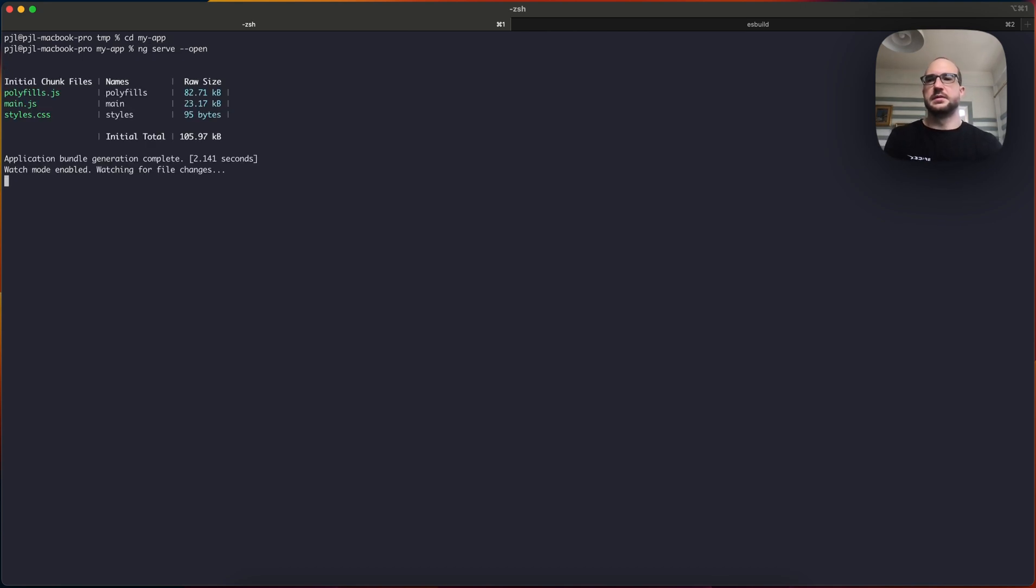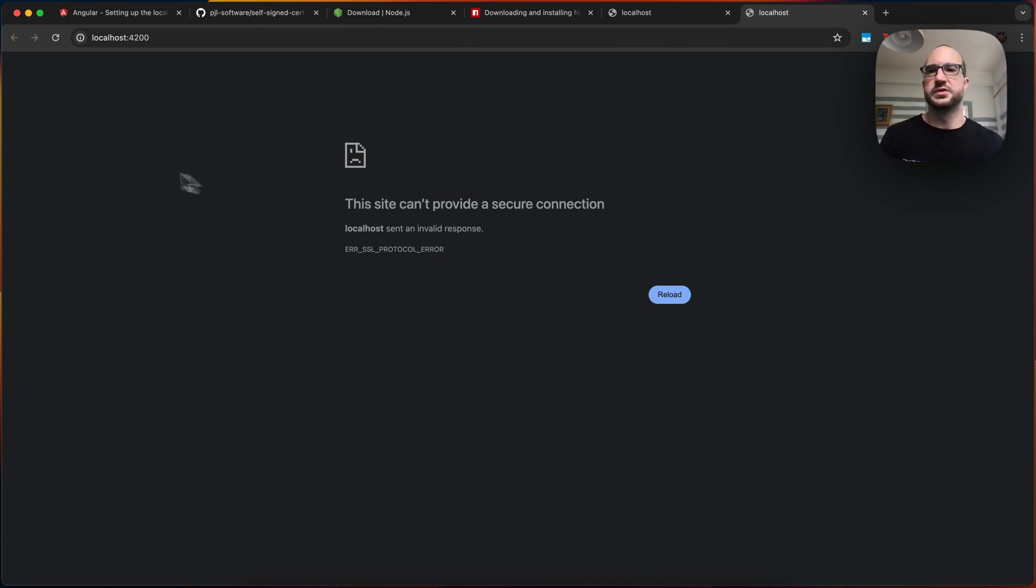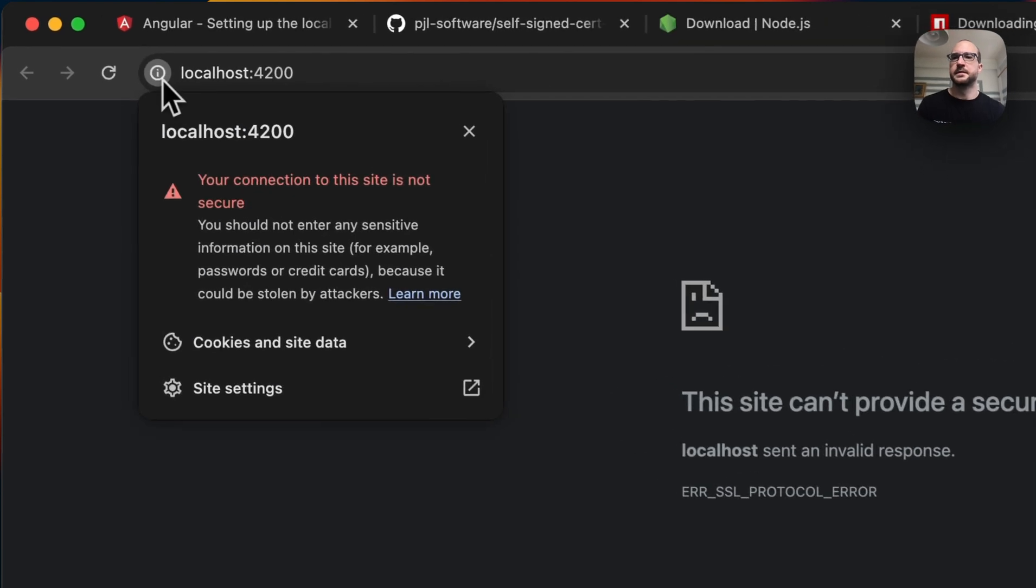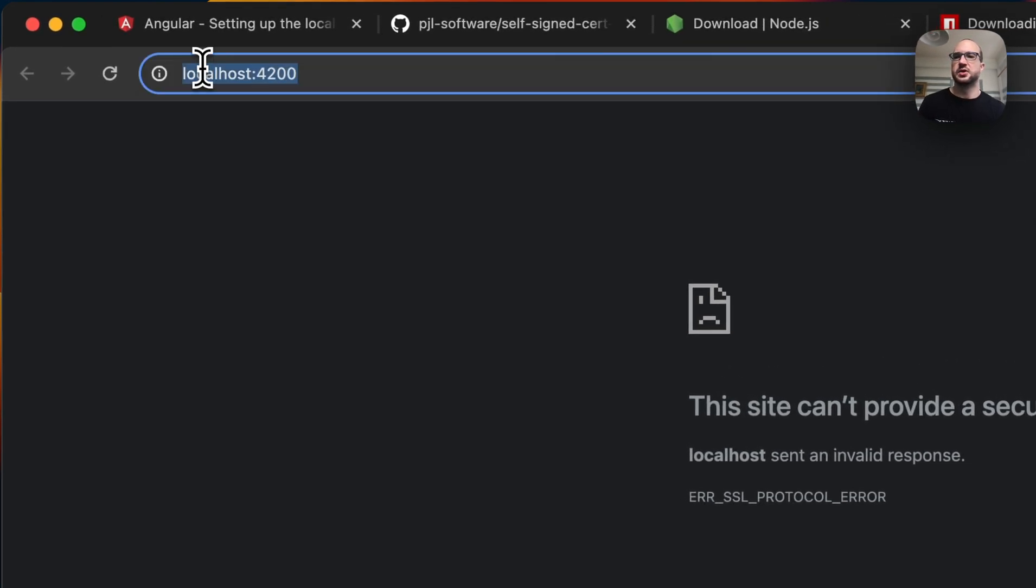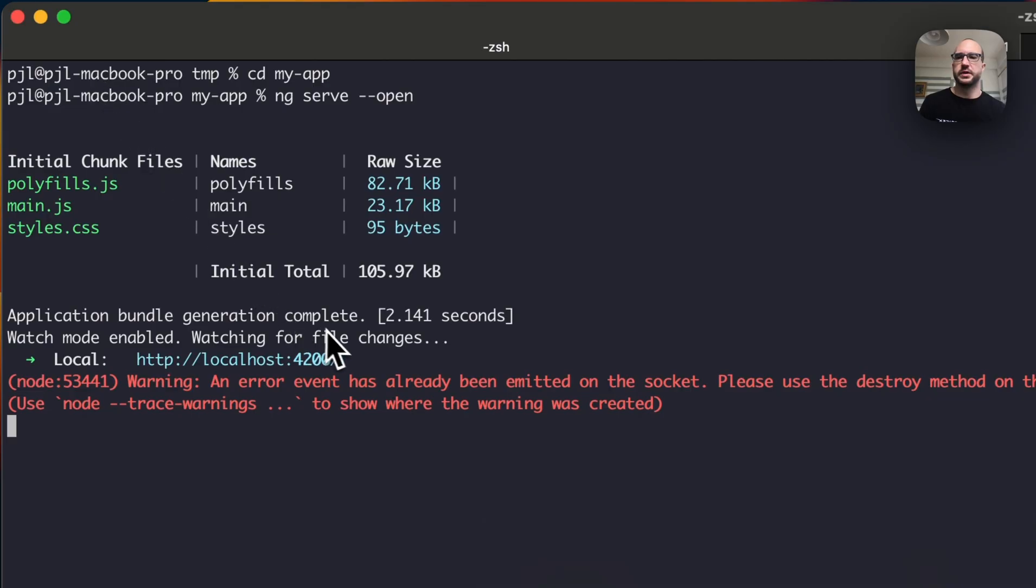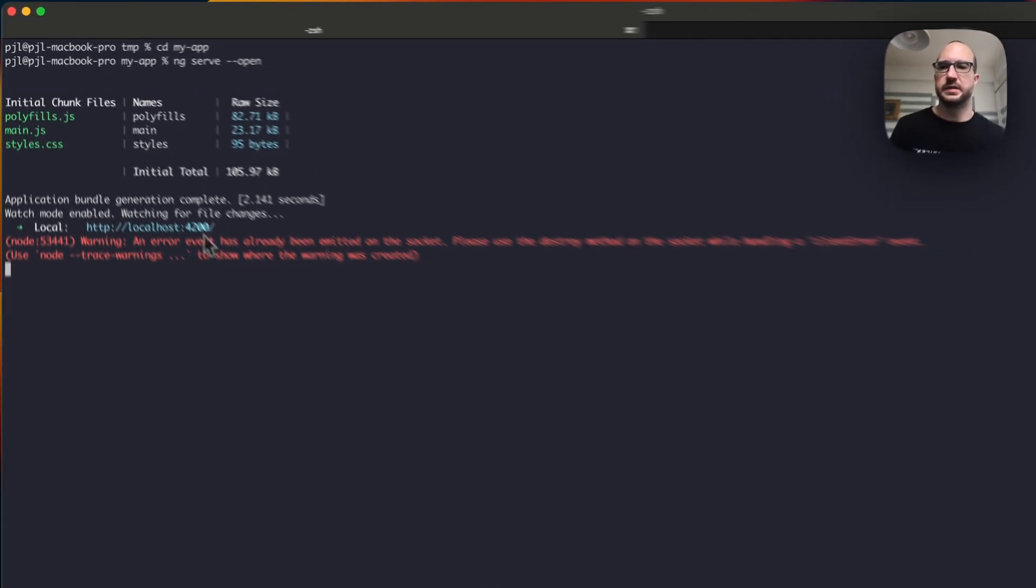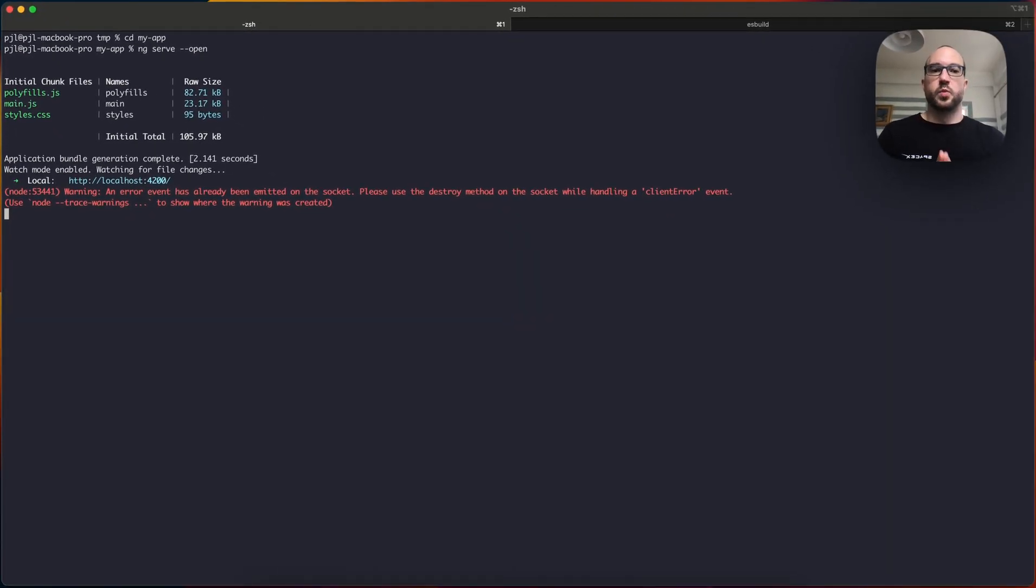Run ng serve open, and this will start that application it had, but it doesn't work. It says this site can't provide a secure connection. This is because it's trying to open it on HTTPS, but Angular is only running on HTTP. So what do we do from here?